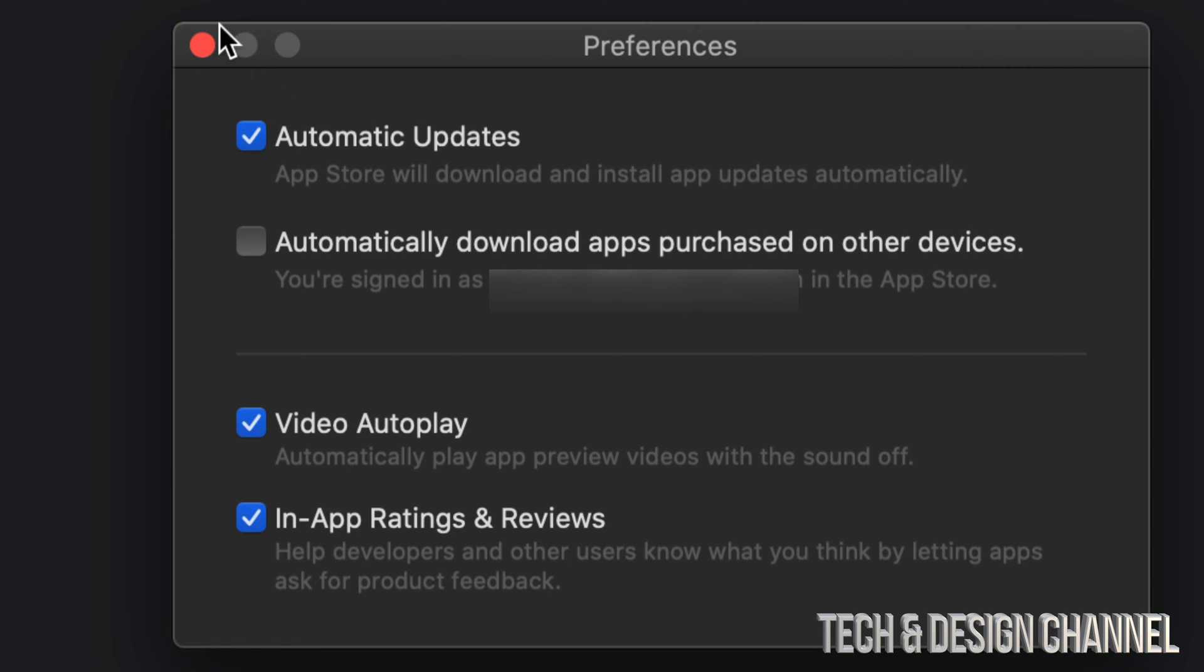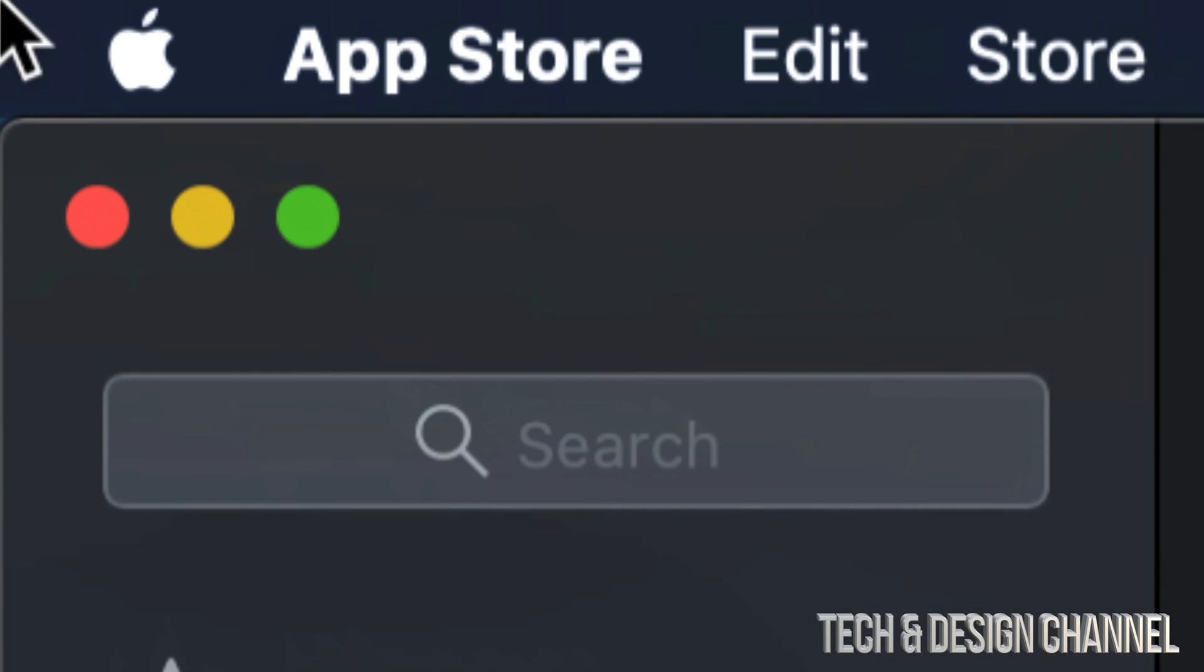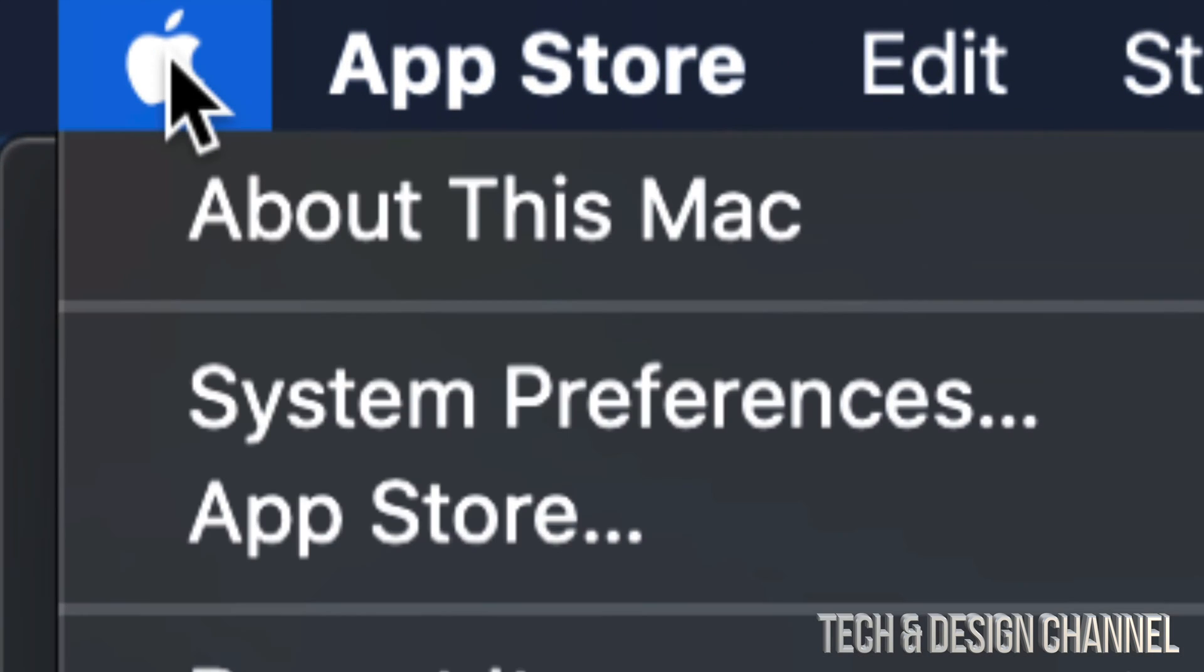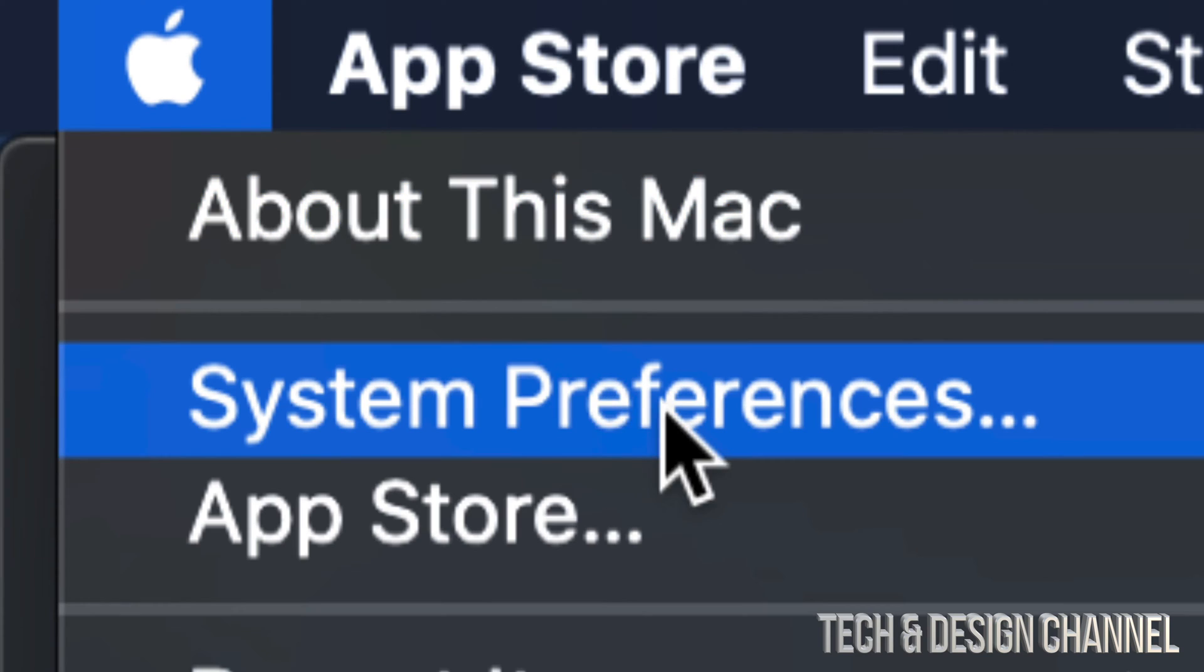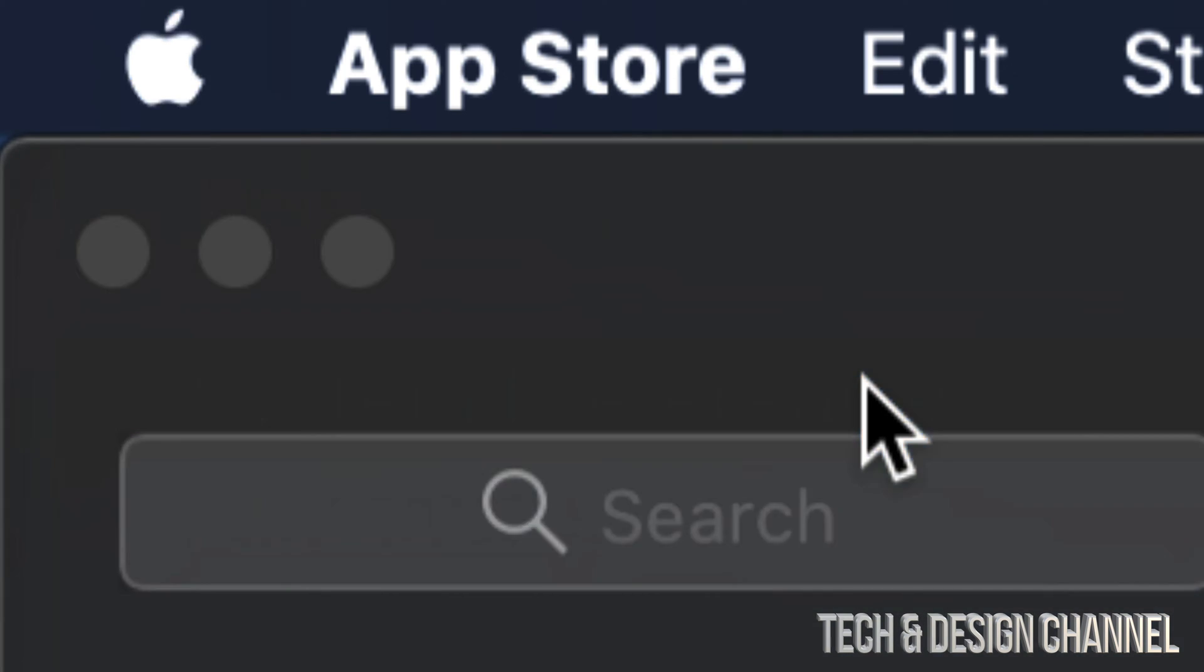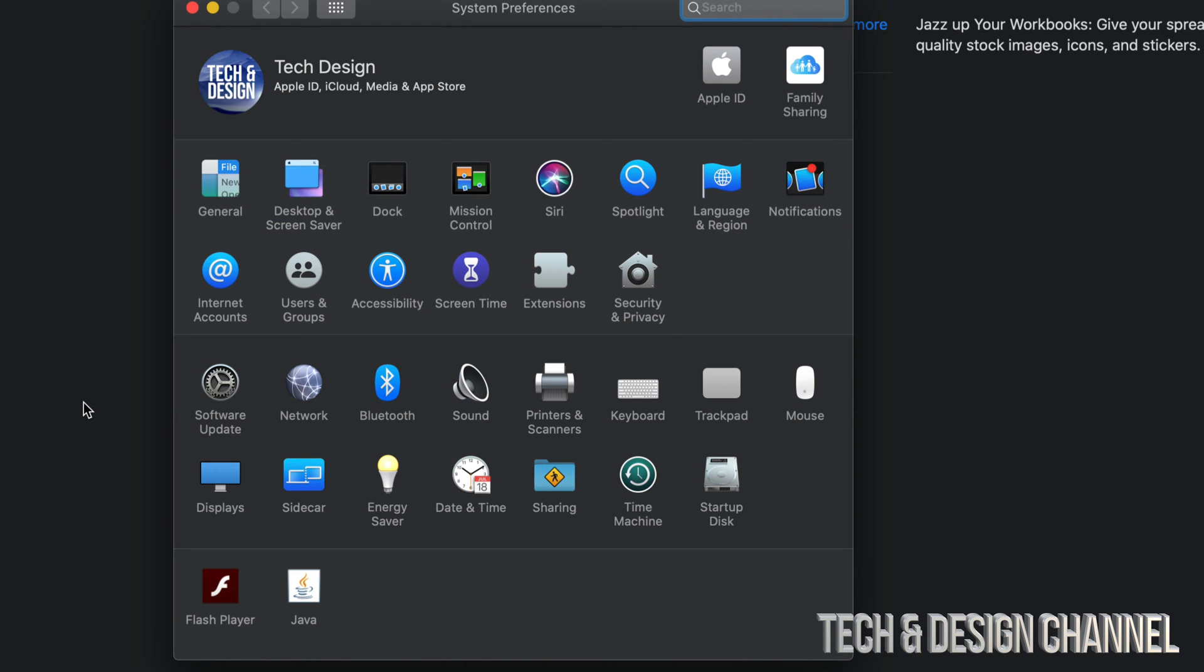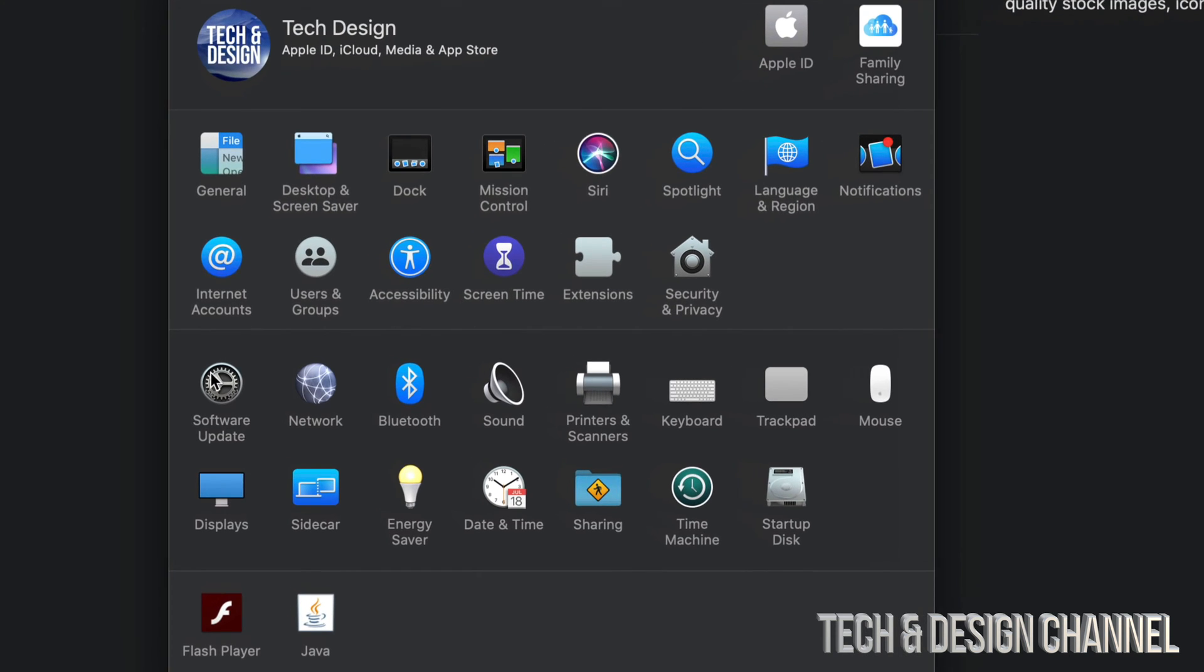You can close this up. For now, we're just going to close this and show you another option on your Mac. Once again, go to the top left-hand side Apple logo and go right into System Preferences. Under System Preferences, down here below, you'll see Software Update.